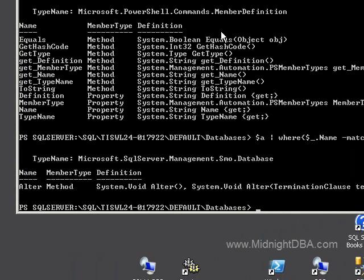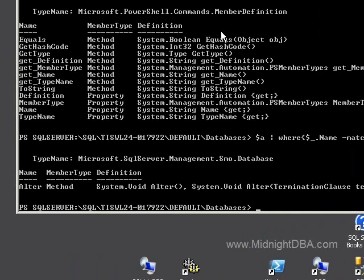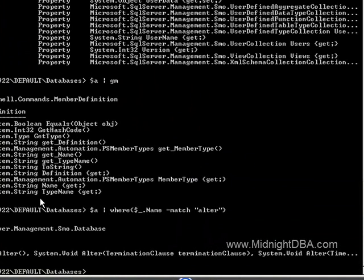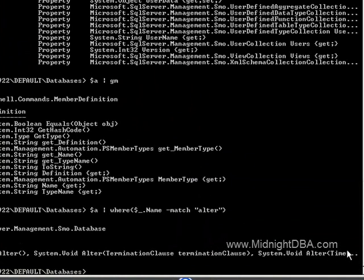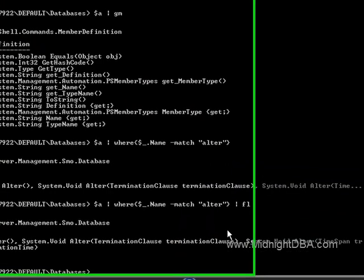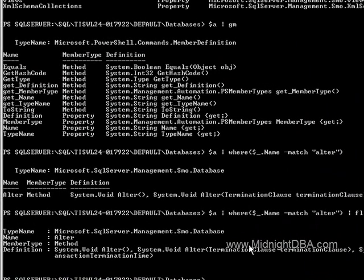Now, how can you call the alter method? Or how can you see everything that the alter method, because you notice here, all this runs off screen. So I can't see all of the overloads for the alter method. So, I can just come here and say format list, and that'll allow me to see all of the overloads for the alter method. And there you go. You can limit it by all kinds of things.